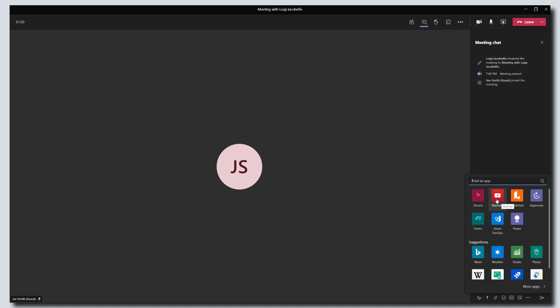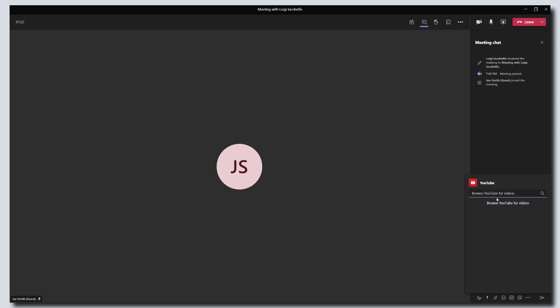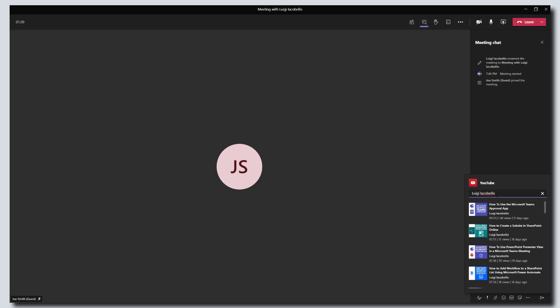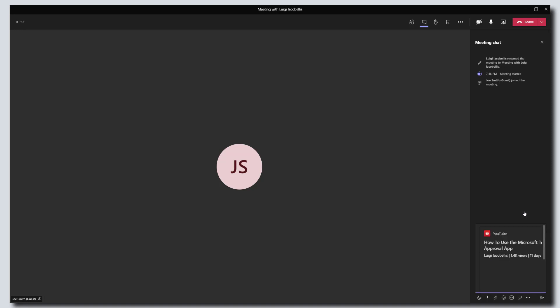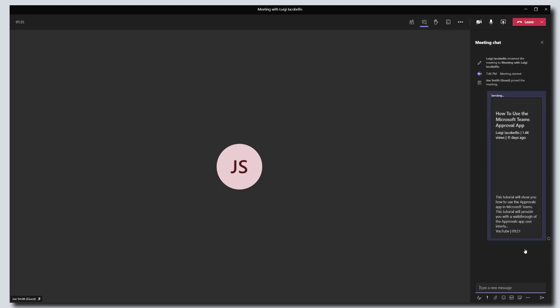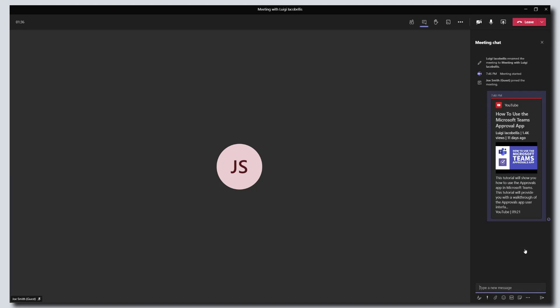So I'm going to go ahead and click on YouTube and add YouTube to this meeting. And I'm going to go ahead and search for a video. And you can see here that I can actually go ahead and add this app to the meeting chat.